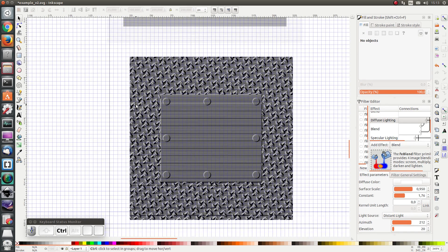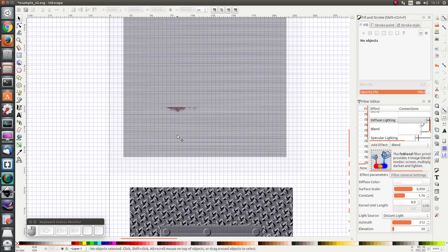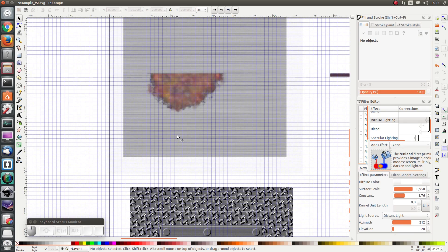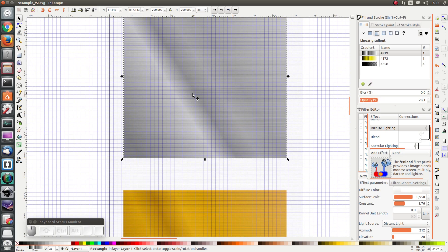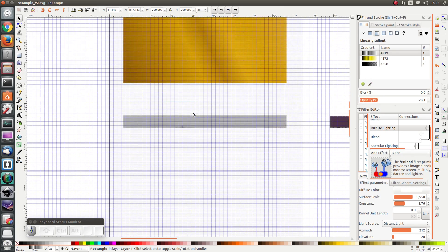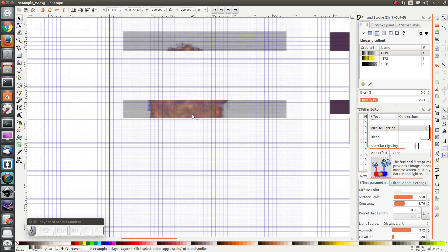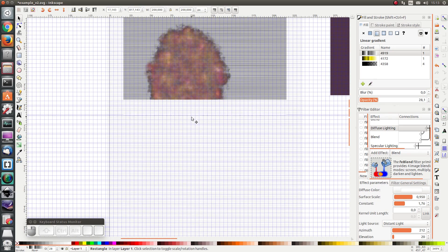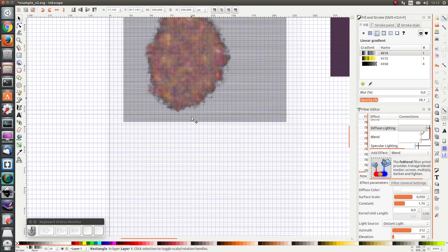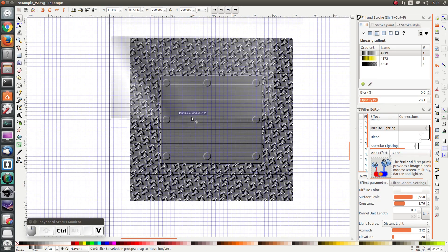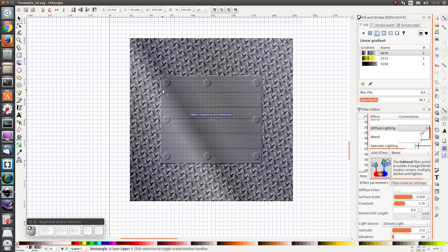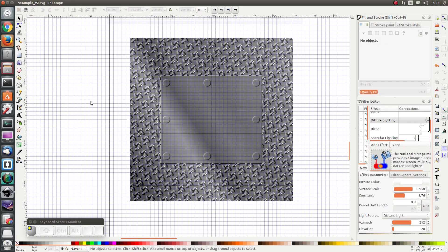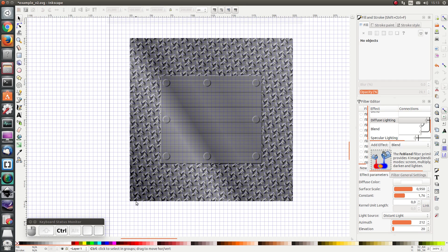One more touch-up we could make is we could take the shiny gradient from the first part and paste it on top of this filter and see how it looks. Voila! It looks quite nice in my opinion. Have a good time recreating it. See you in the next exercise. Bye-bye.